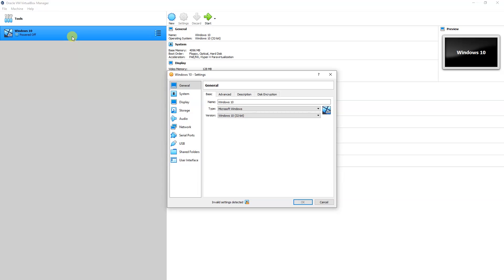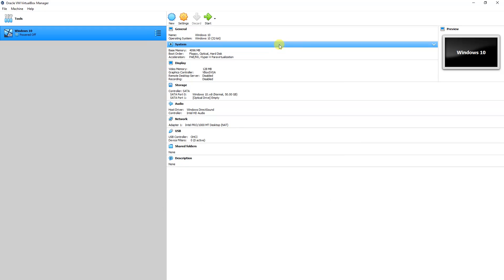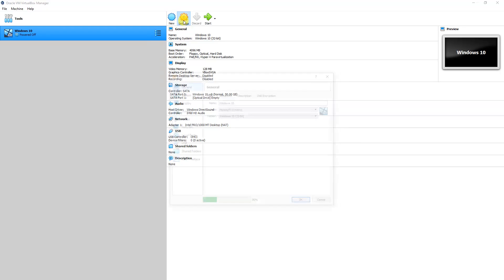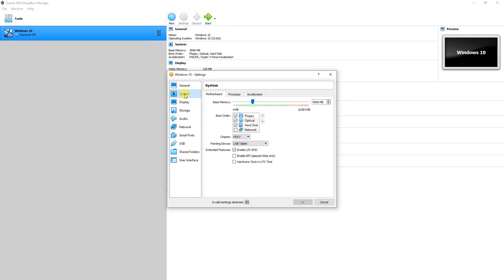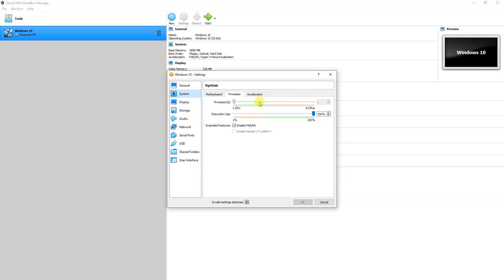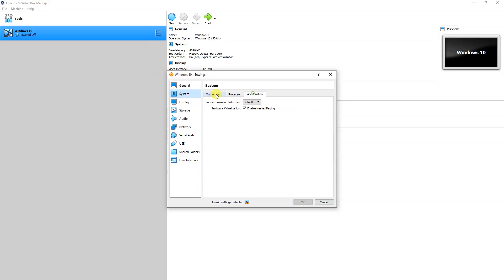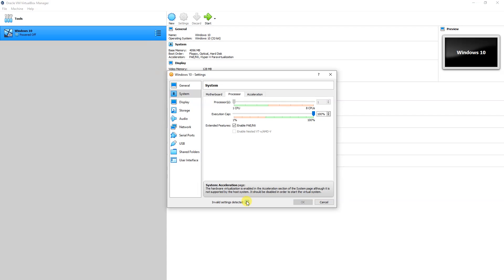Whenever I click to System and Processor, you can see that the option is grayed out. I can't change the processor allocation and the memory display. At the bottom you can see an error: 'Hardware virtualization is enabled in Acceleration section. Invalid settings detected. It should be disabled in order to start the virtual system.' First, we have to find whether virtualization is enabled or not.